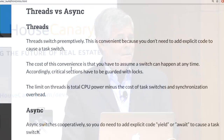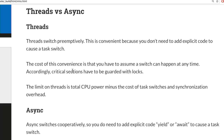Threads switch preemptively — the system decides when to switch tasks. This is convenient because you don't need to add any explicit code; your code just runs and suddenly there's a task switch you don't have to manage. You basically get concurrency for free — just say run something in a thread and it happens in parallel. It's almost trivially easy to launch threads.